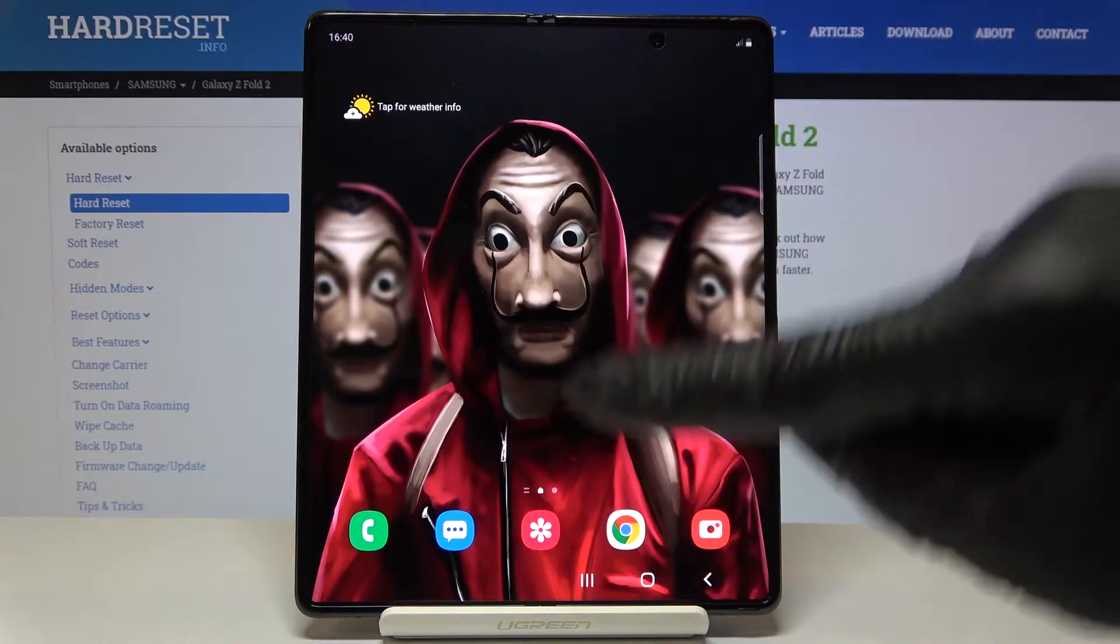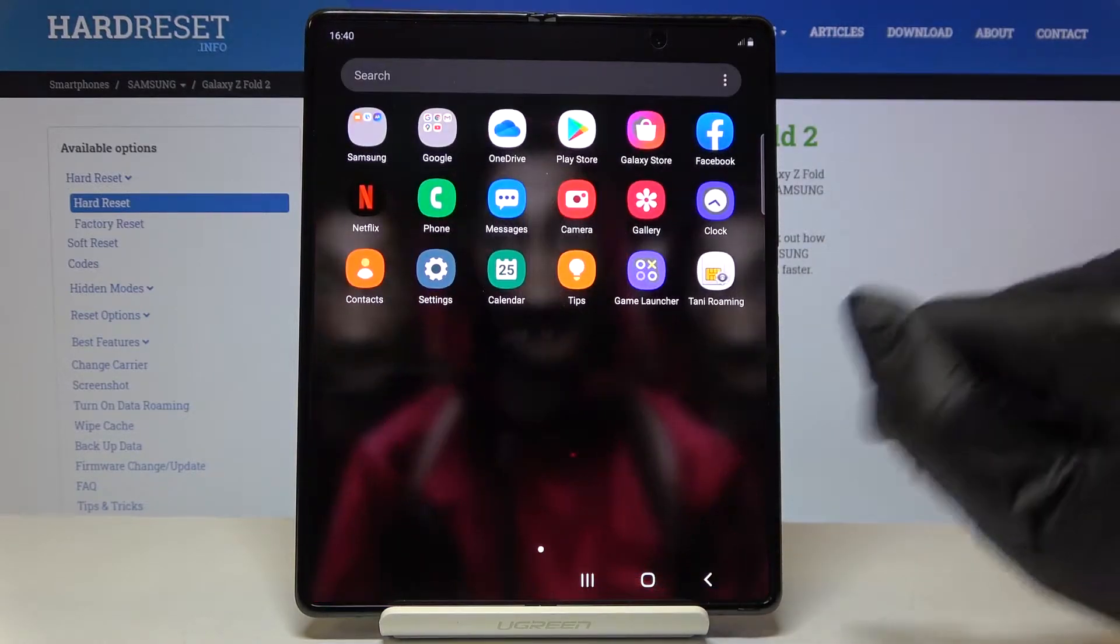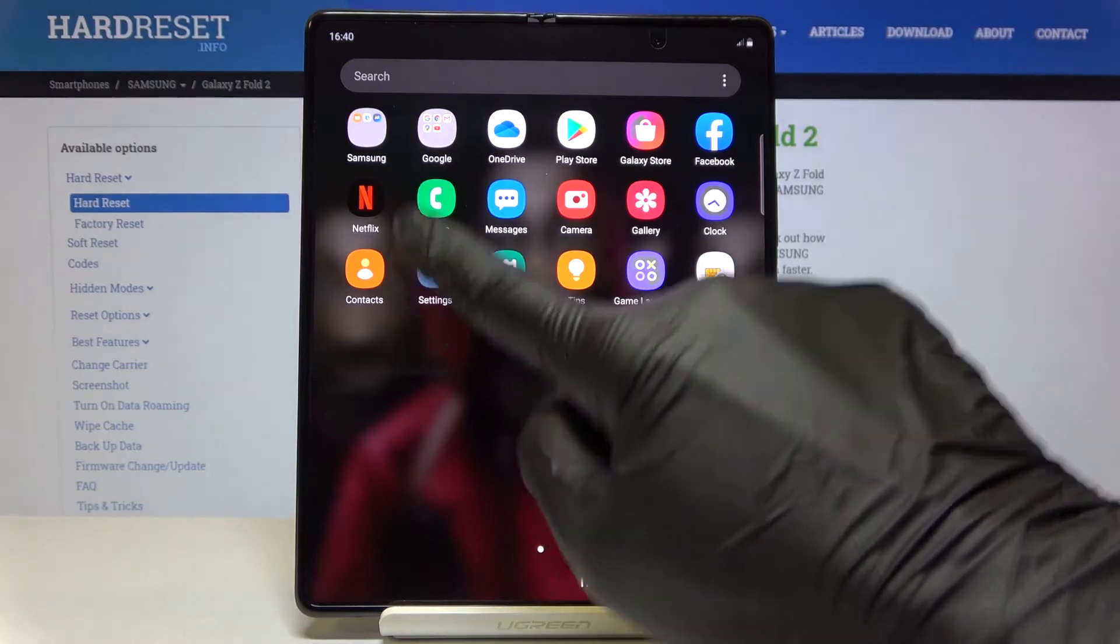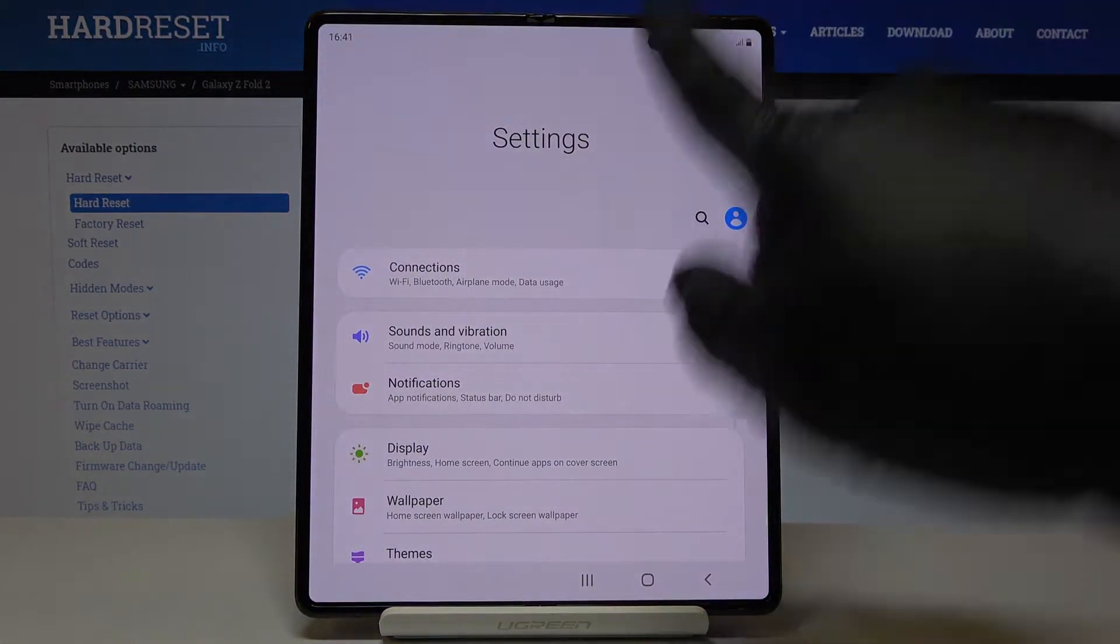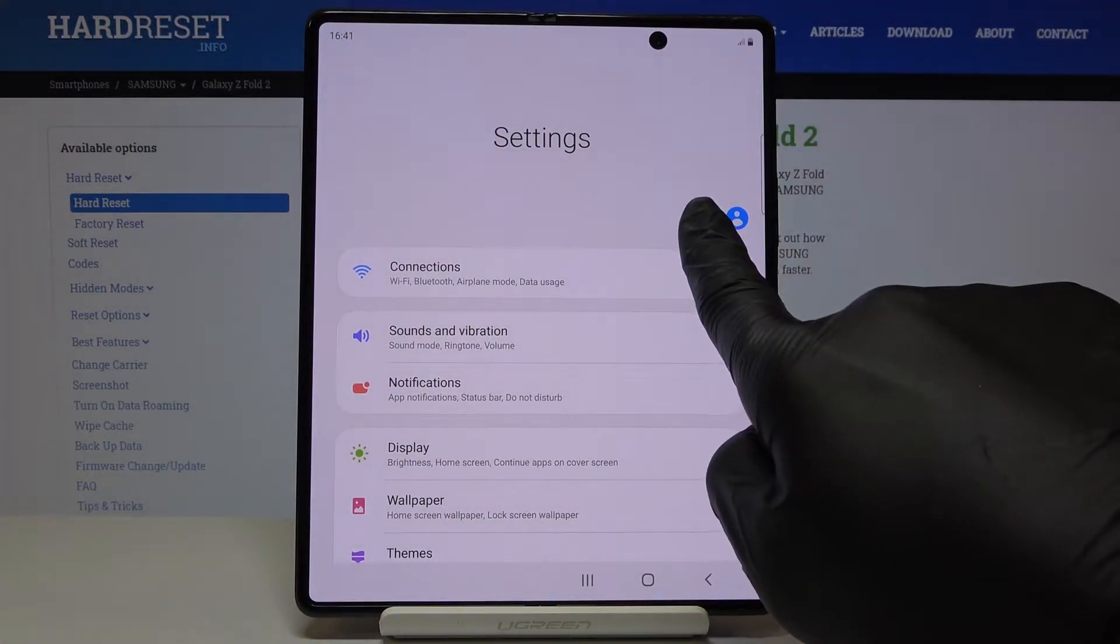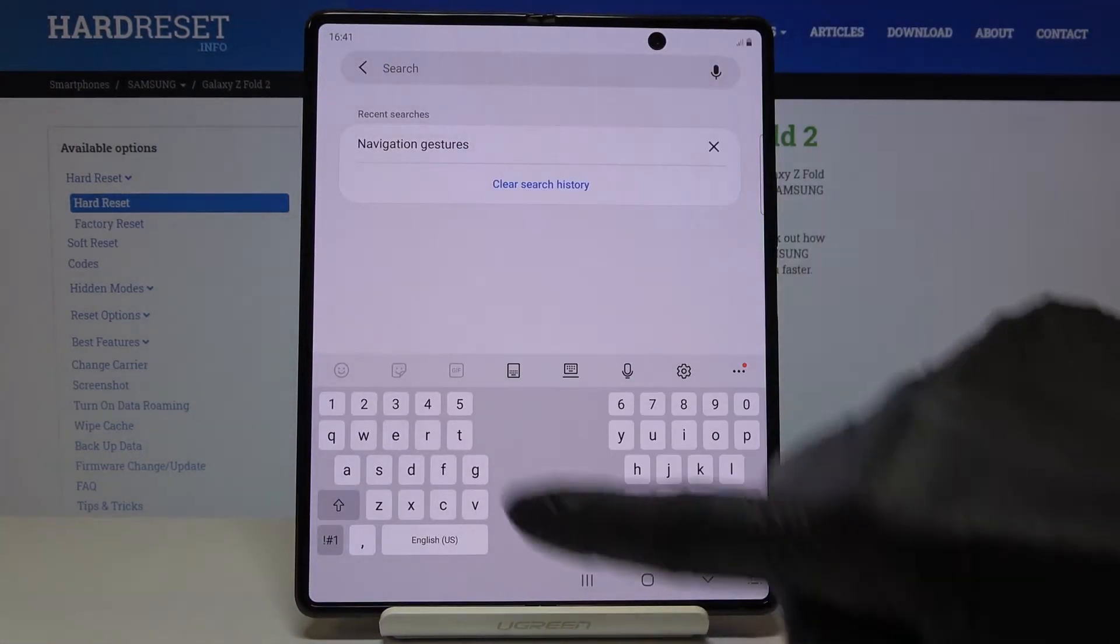So first of all, just open the list of all apps, go to the settings and in the search area enter navigation.